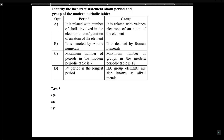Identify the incorrect statement about the modern periodic table: the maximum number of modern periods is not five — period six is the longest period. Also, Group 2A elements are not called 'alkaline metals'; they are called 'alkaline earth metals'.